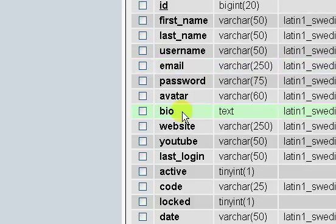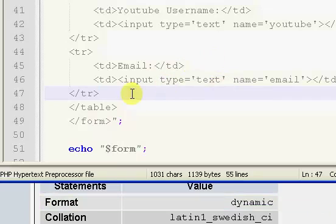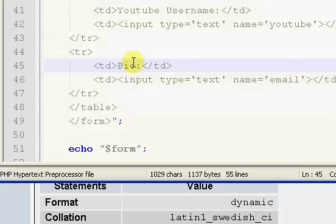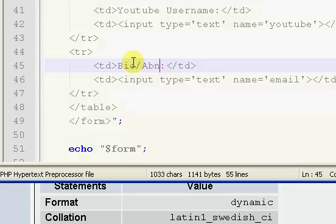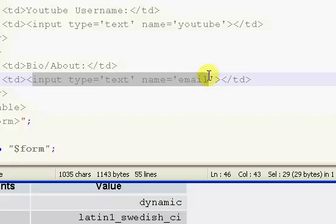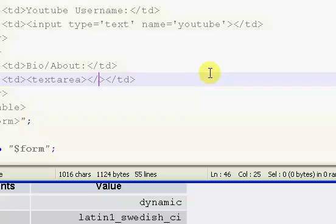After our YouTube, we need our bio, which is going to be a text area because it can be very long. I'm going to say bio slash about, and I'm going to change the entire contents of this to text area.